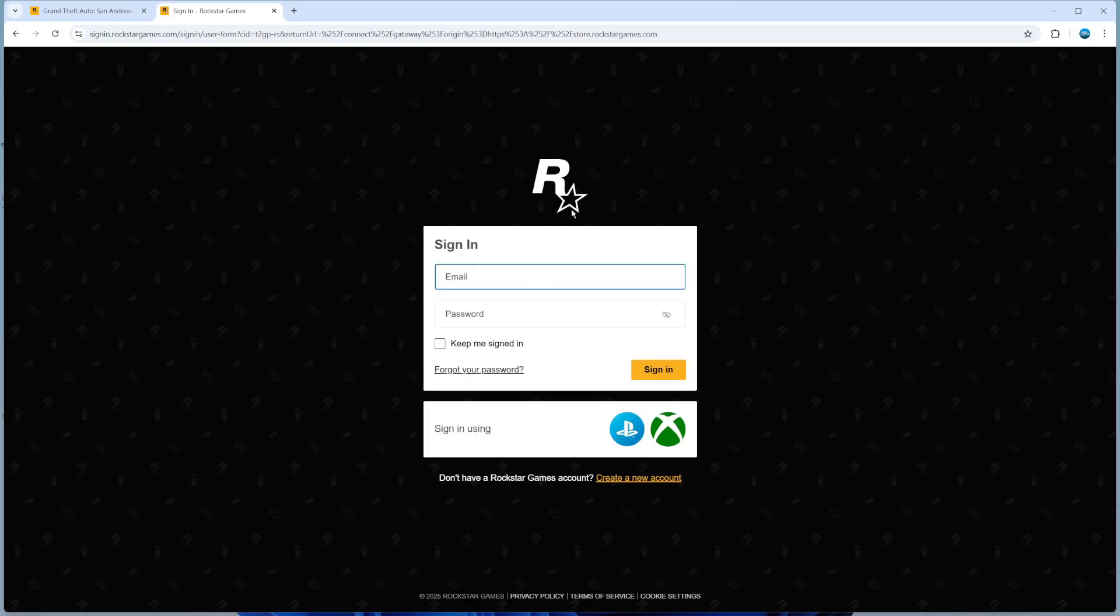Please note you do need a Rockstar account to do this. It's going to take you to the Rockstar sign-in screen. So if you don't have one, you can go ahead and create one by clicking the link here and then proceed to purchase GTA San Andreas.